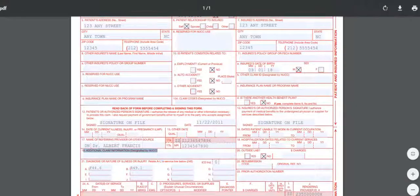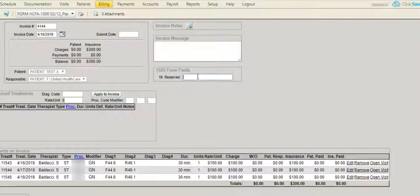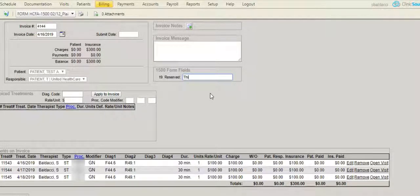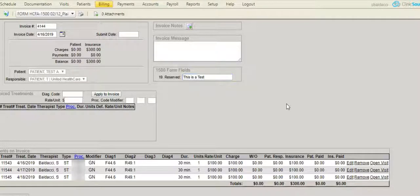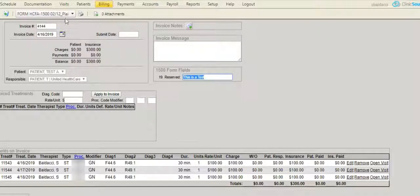I'll close the claim form and type something into box 19 reserved: 'This is a test.' When I enter this into the reserve field, you'll notice when I print the claim form now,